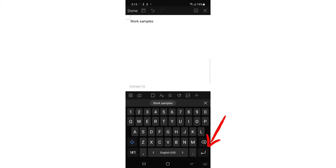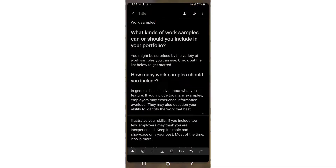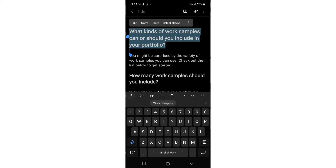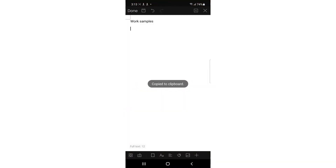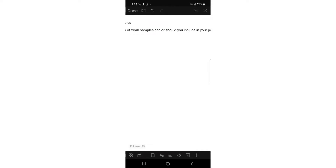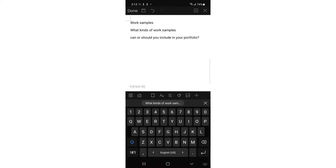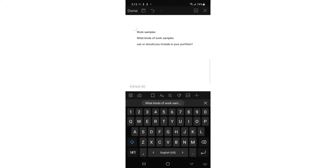Tap the return icon in the bottom right corner to go to the text area. For example, 'What kind of work samples can or should you include in your portfolio?' I'm going to copy this line and paste it. It's quite a long line, so I'm going to cut it in half — from 'can you' onward — to make it two or three lines.